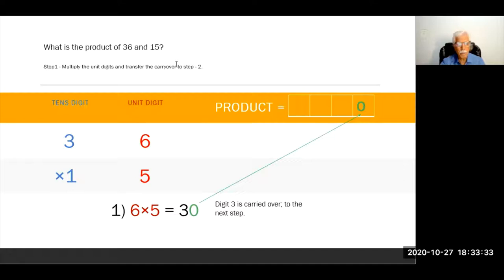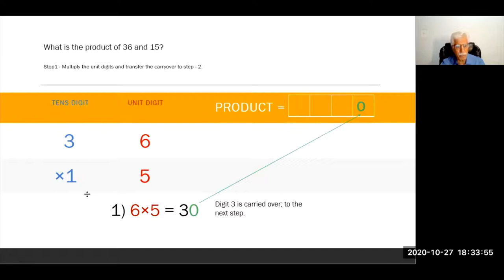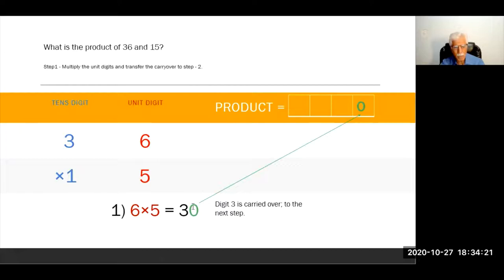I have chosen a very simple problem to explain the method: what is the product of 36 and 15? To explain the method, the first step is to write these two digits as I have written here, as we used to write in the traditional method for multiplication. These two digits are the unit digit and these two digits are the tens digit. In the first step we multiply the unit digits. So 6 into 5 is 30. Zero goes to the first location — that is the unit digit of our product — and 3 is carry over to the next step.